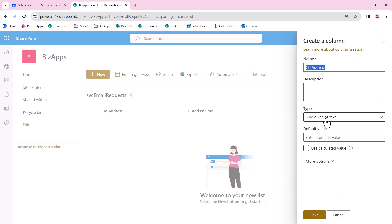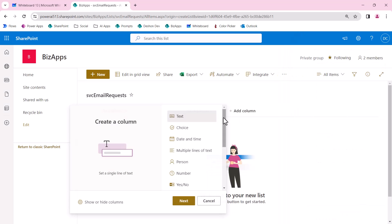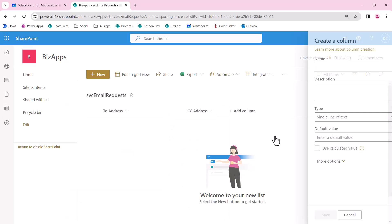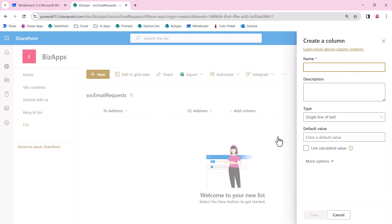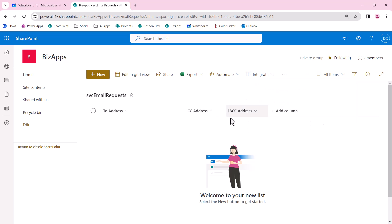I'm going to do CC Address and then BCC Address. These are all going to be single line text. I probably want to expand this to multi-line, but as of right now I'm going to just do single line.